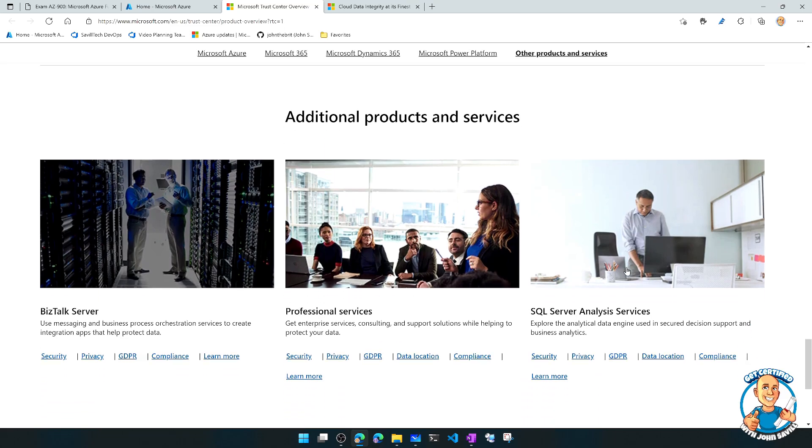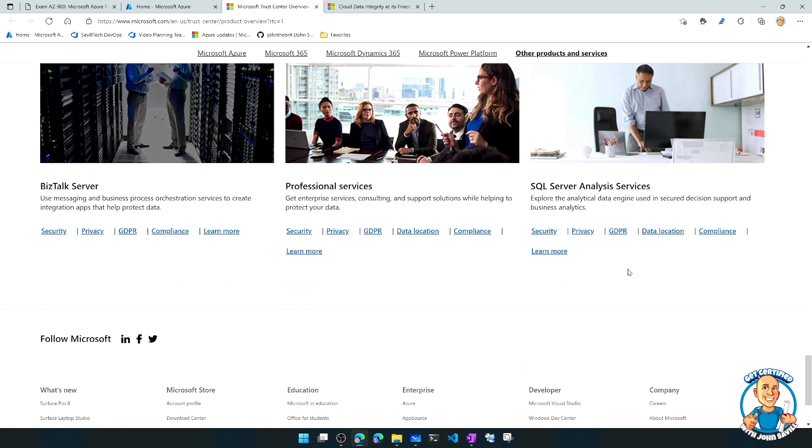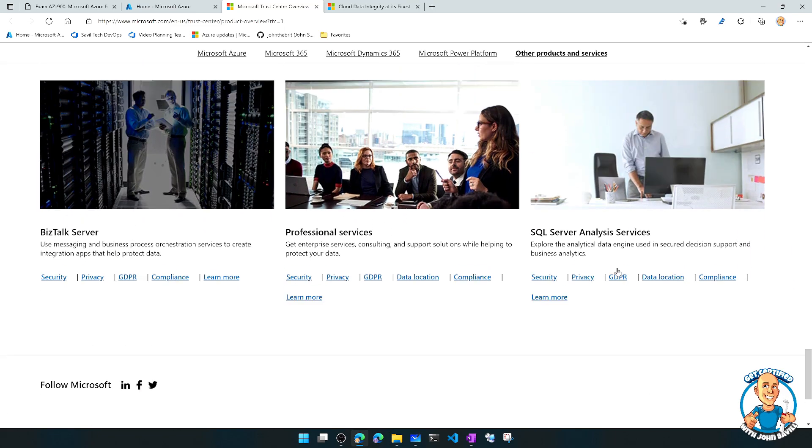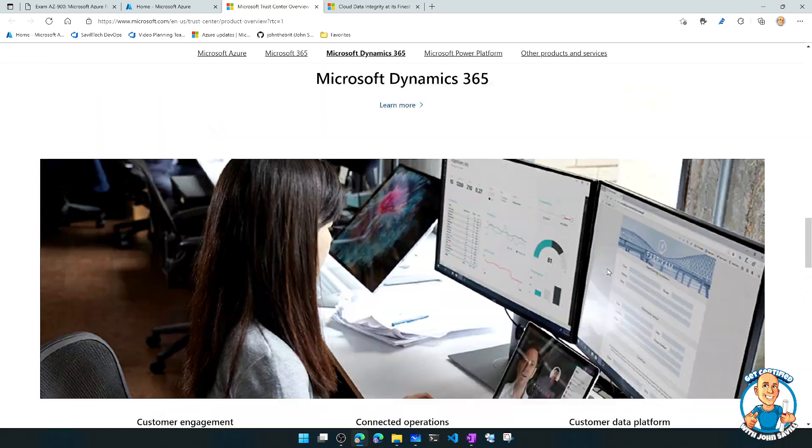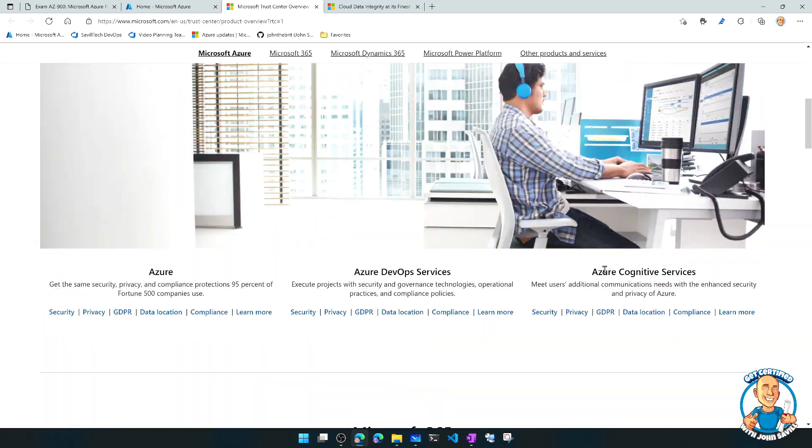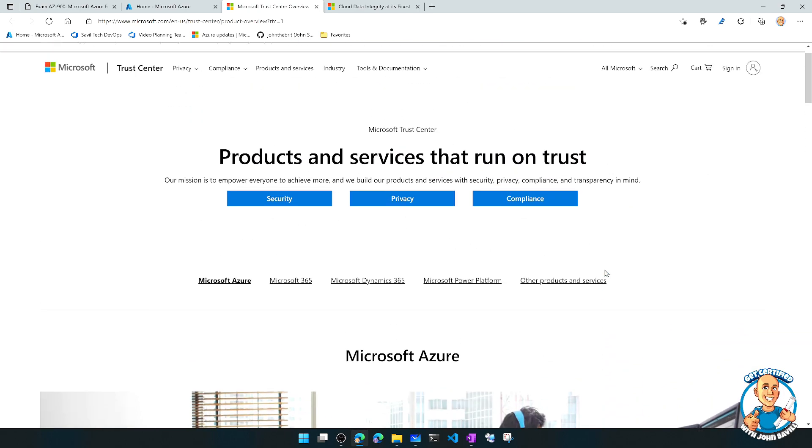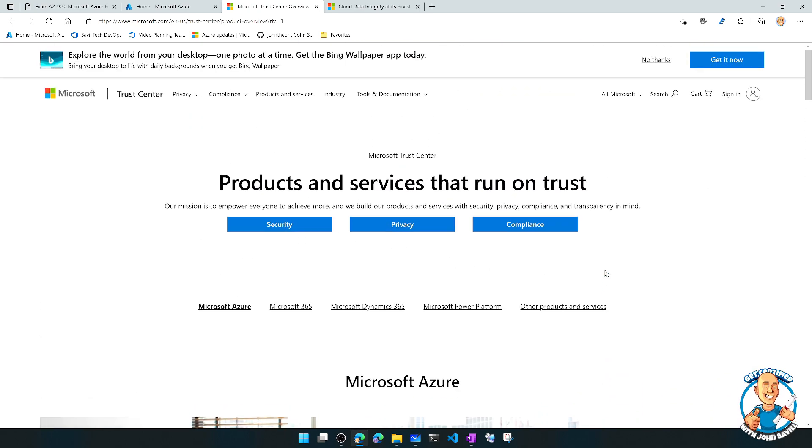So all of these different clouds and services, we can get information about those three key pillars that really matter to this.